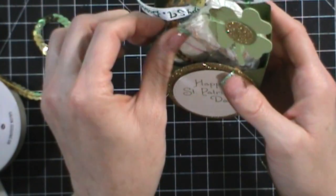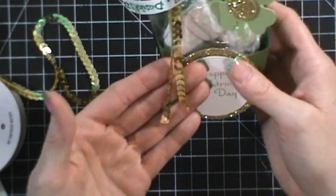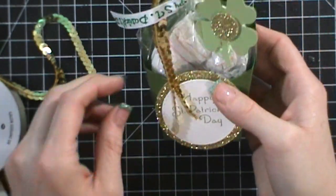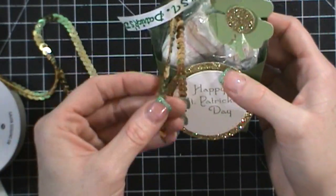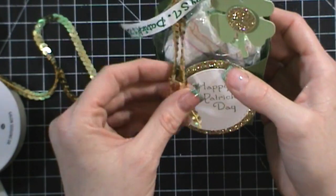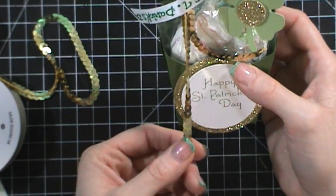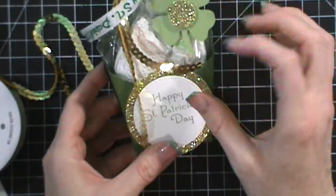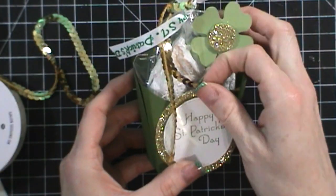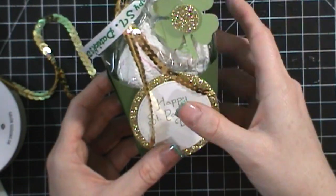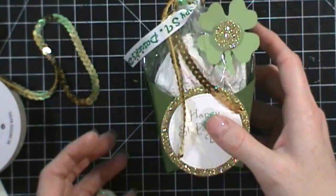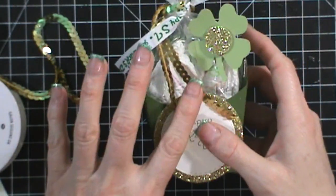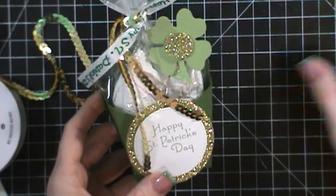I loved being able to use this gold sequin ribbon. I have a couple rolls of it and I haven't really found a use for it and so when I was putting this project together and I was kind of getting out what I was going to use I saw this and thought it would be perfect.